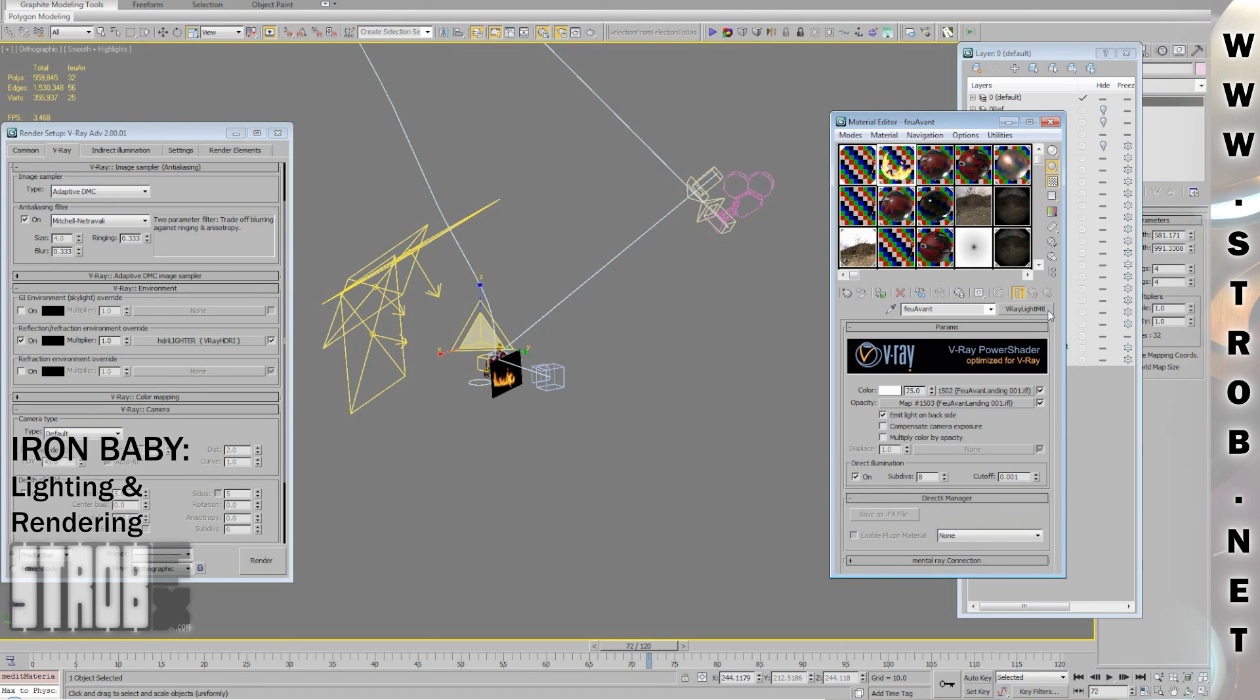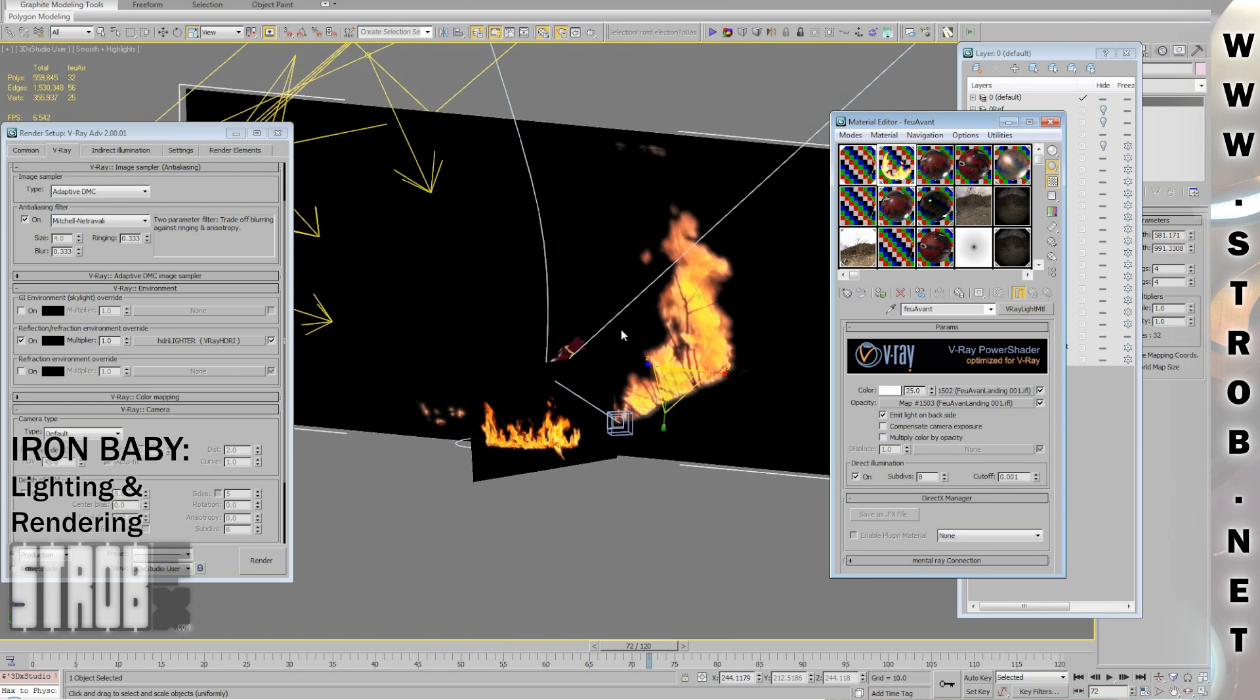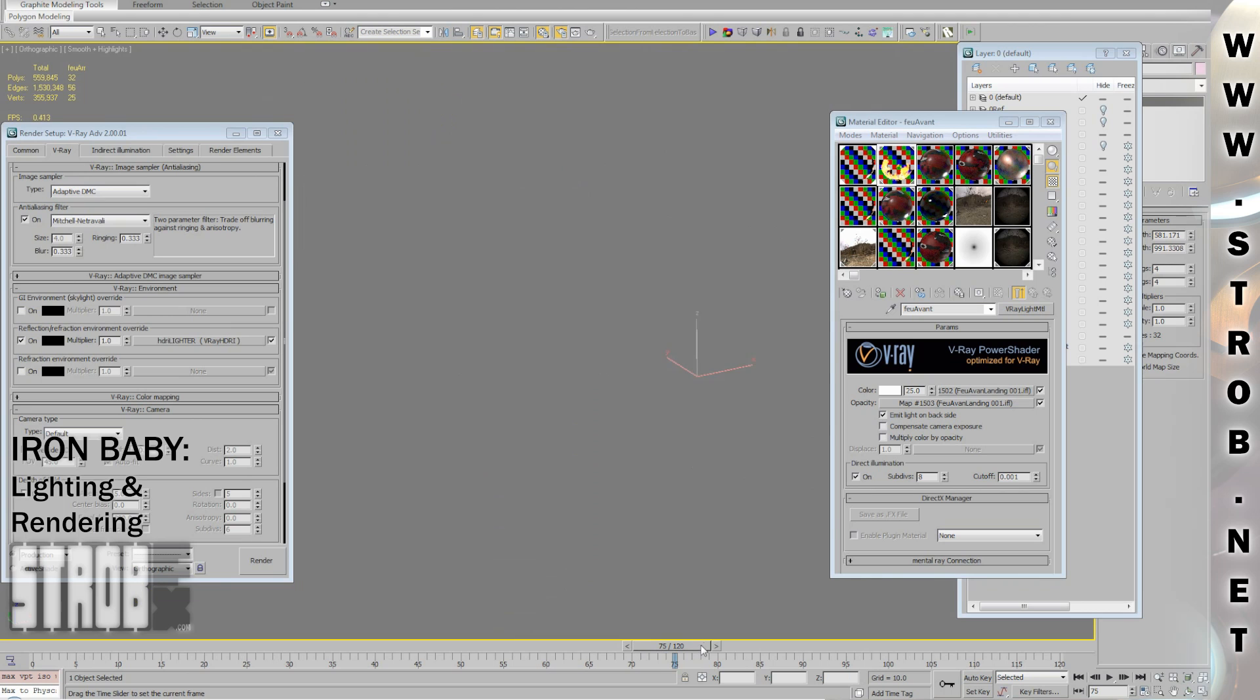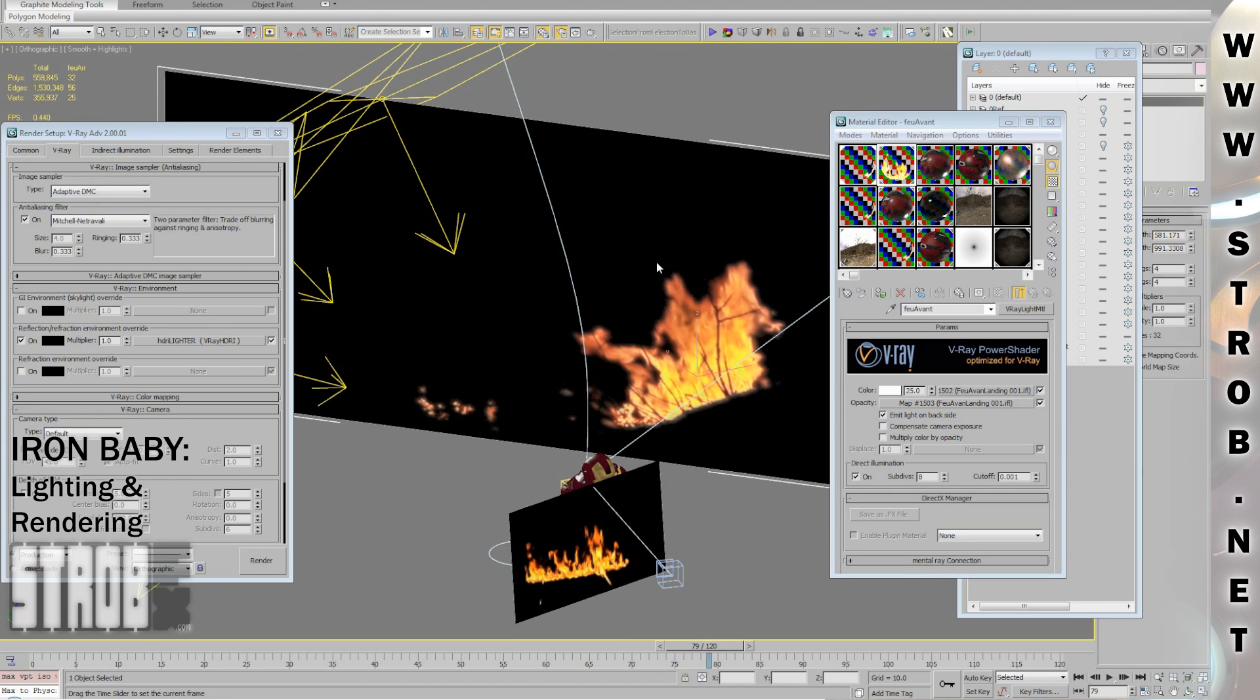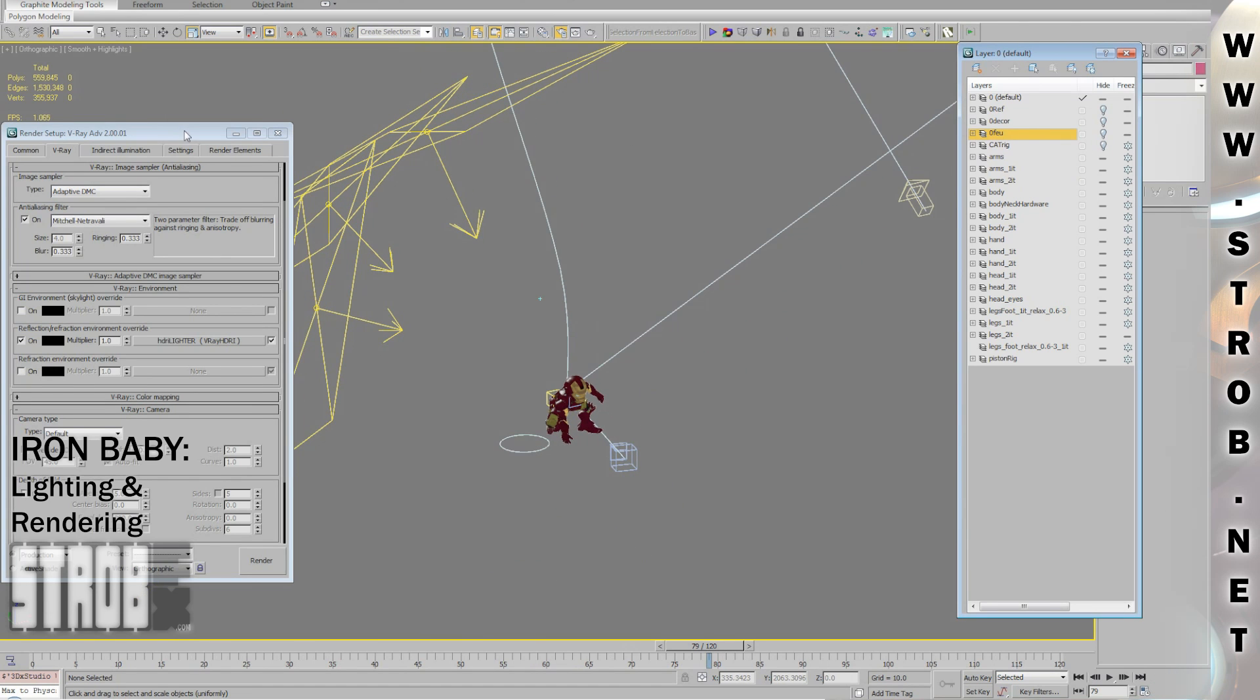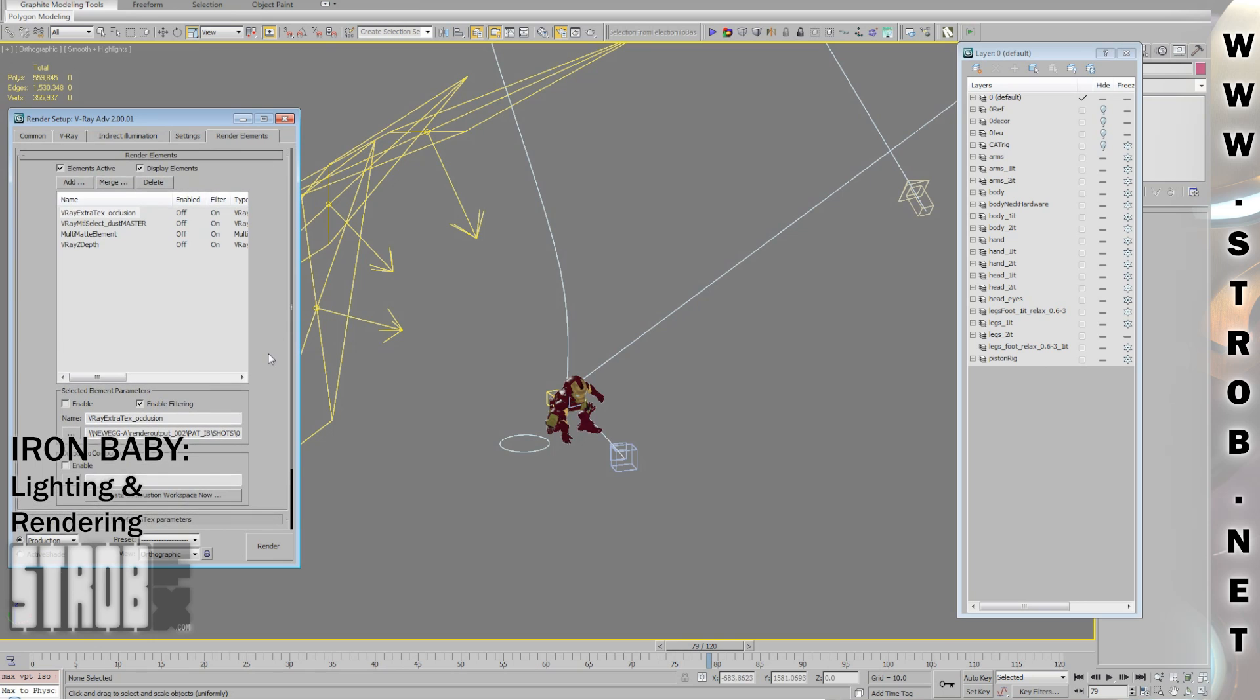And then, I also use some V-Ray light material for my fire, so the fire is really emitting light based on the fire footage. And it's creating nice, dancing highlights on the character. Here you can see I was using an occlusion pass, to also add some more realism to my lighting.